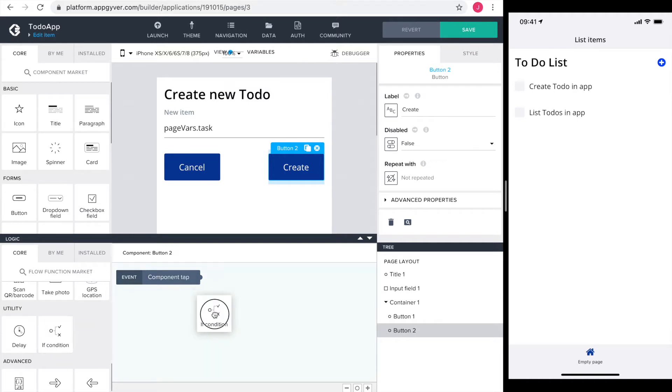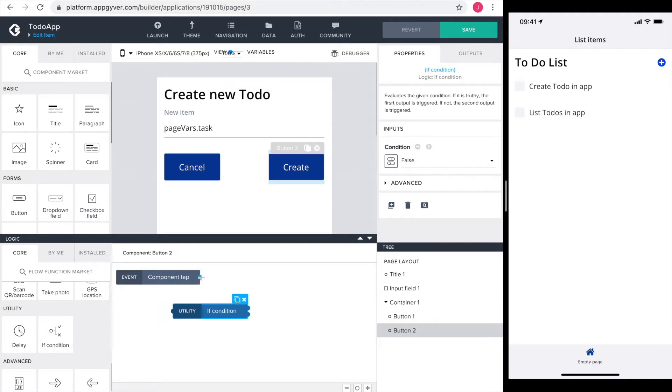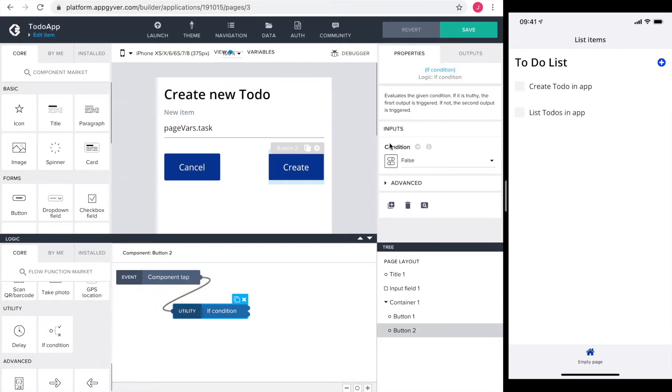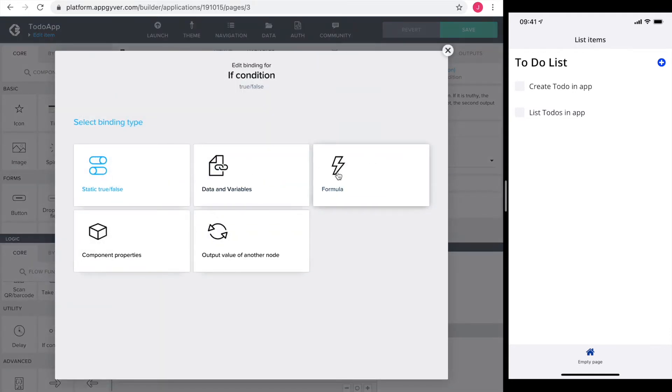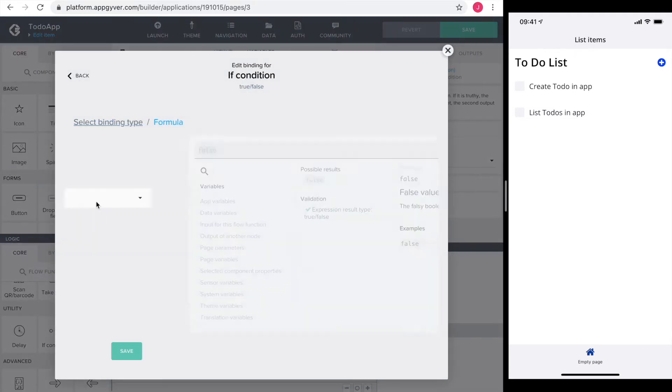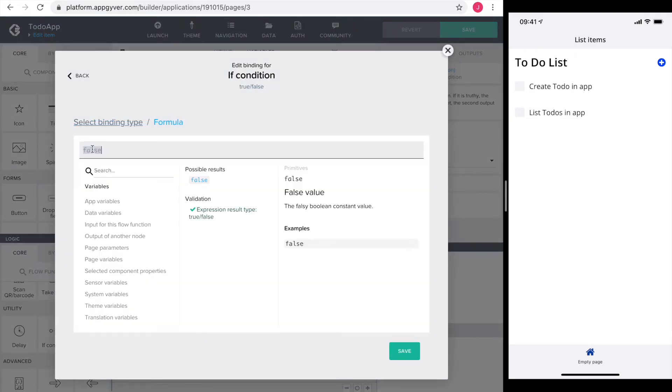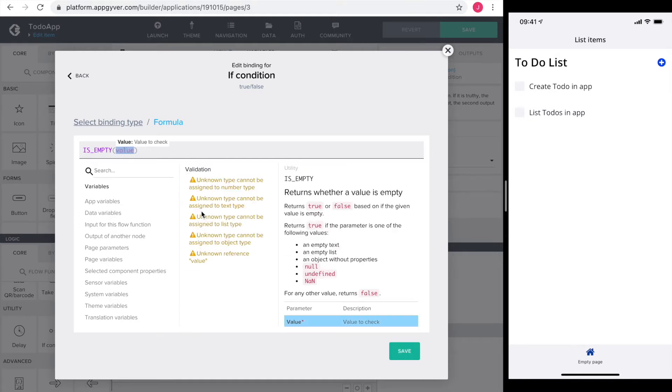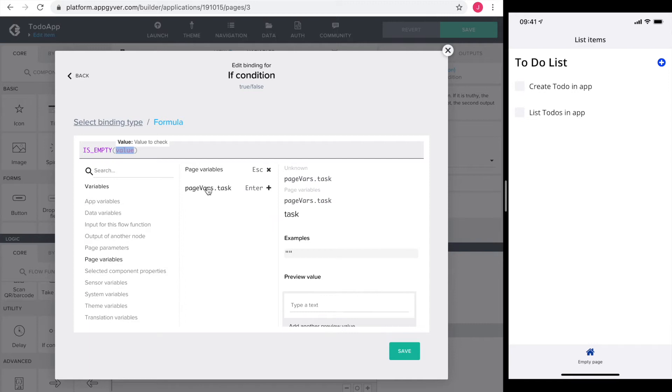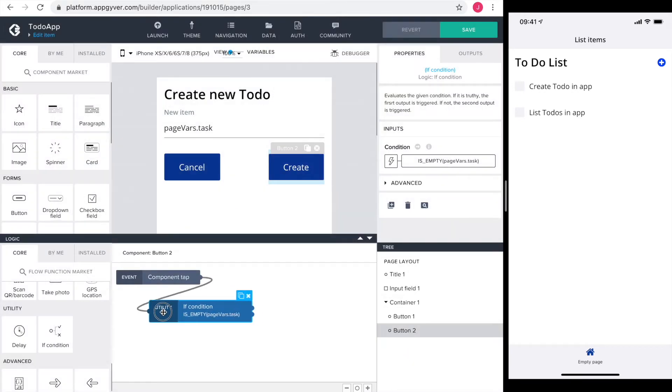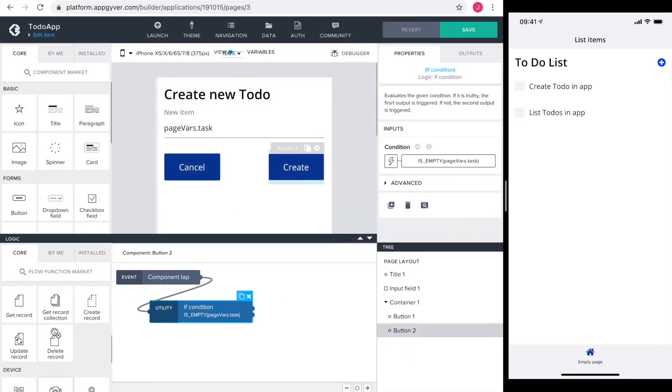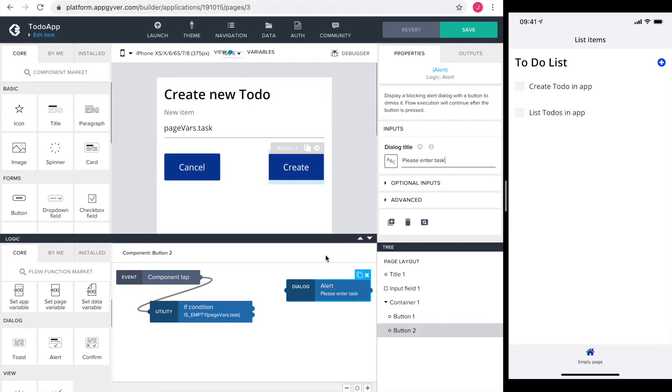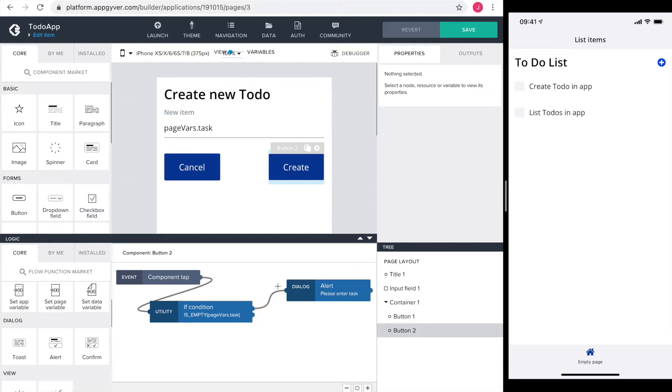To check the task, I drag in an if condition element and set the condition as a formula. The is empty formula returns true if the value is empty and false otherwise. The value to check is our page variable task. I connect an alert with the text please enter task to the top output of the if condition. The top output stands for true.